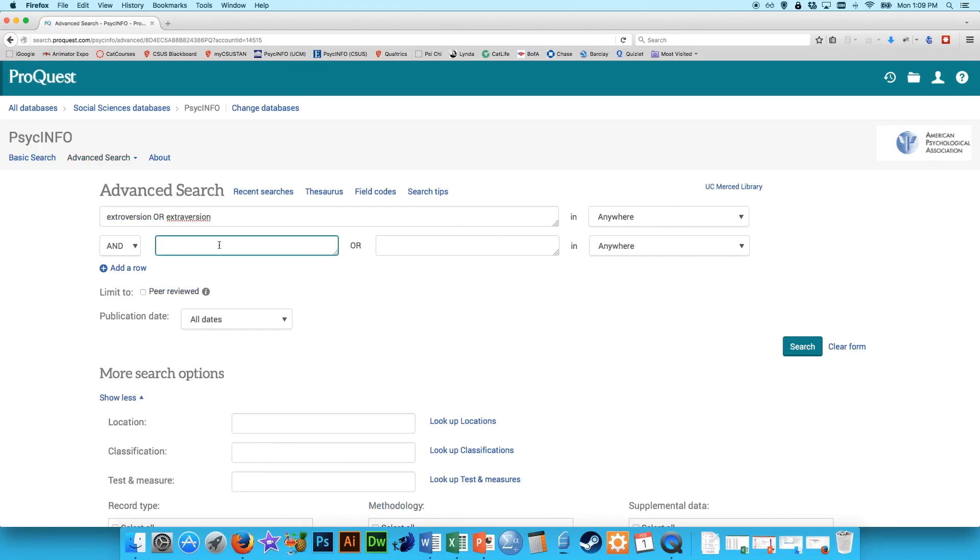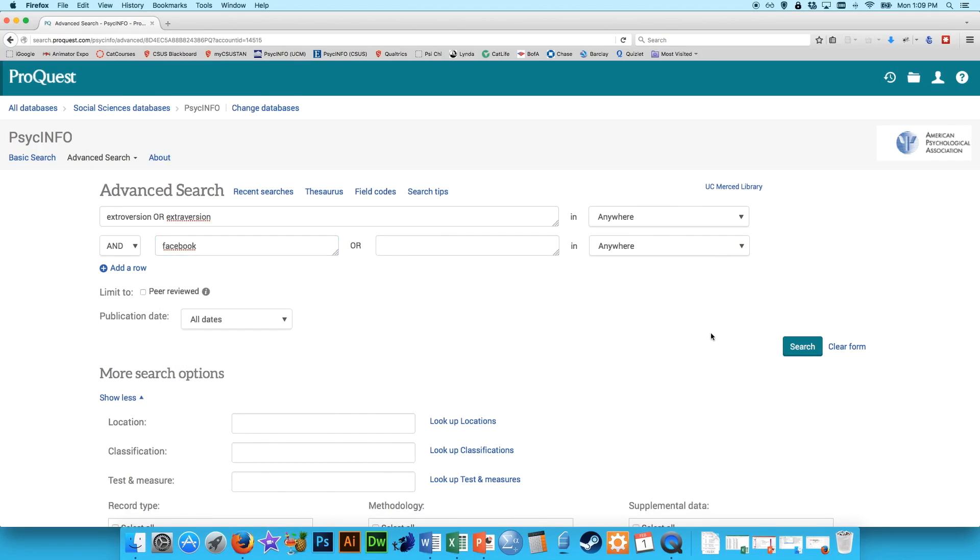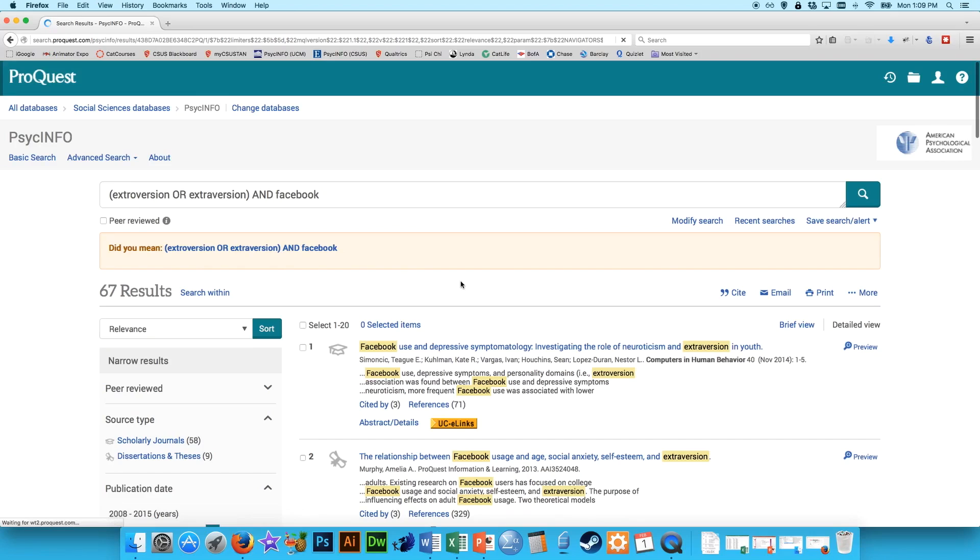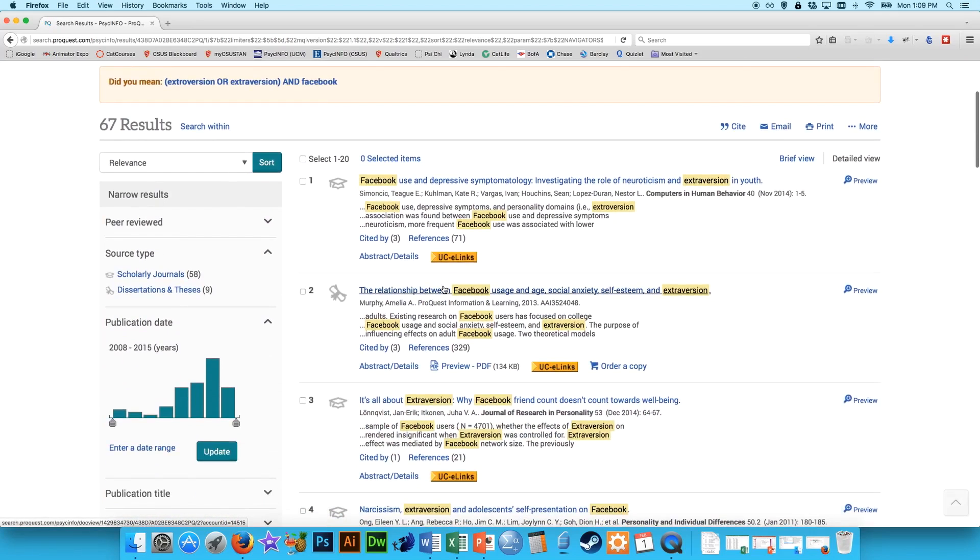Maybe we're interested in extraversion and Facebook, looking at Facebook use. Let's see if there's any articles available for that. And there we go. We have 67, and that's probably a good place to start.